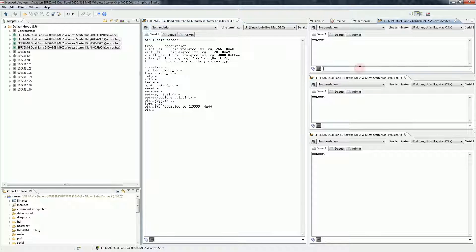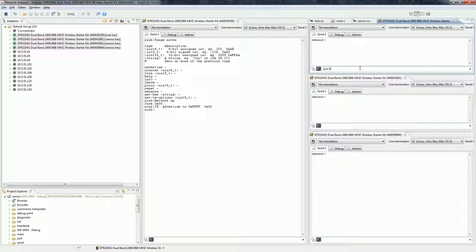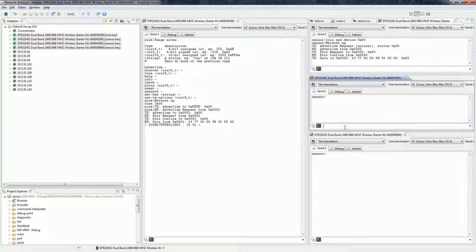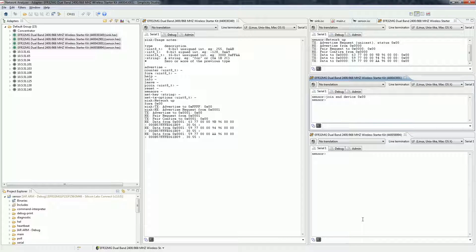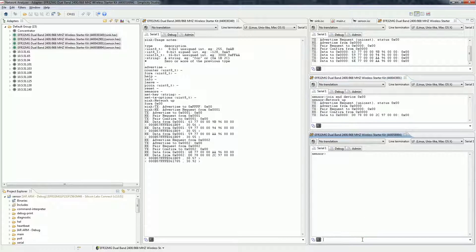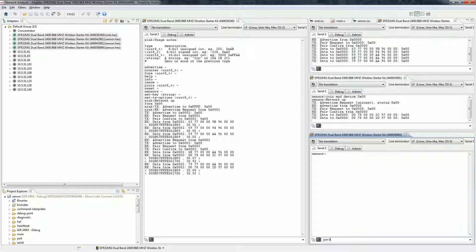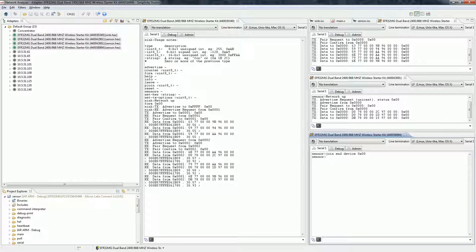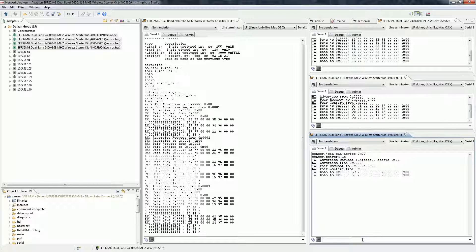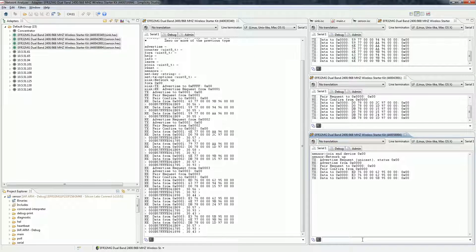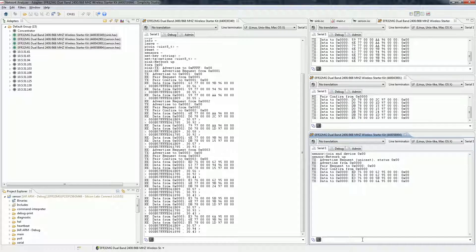On the sensors, type in join 0. The sensors will try to join the network on channel 0. As you can see, the sensors connected to the sink and started sending the data.